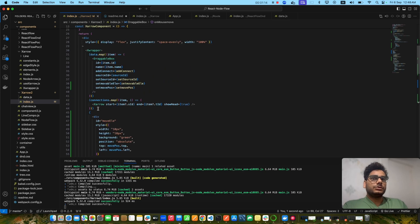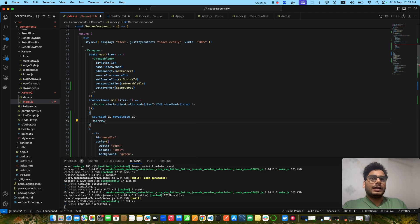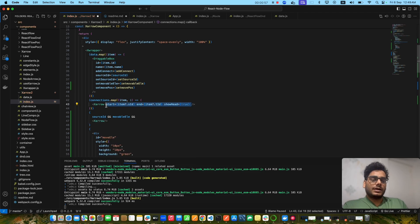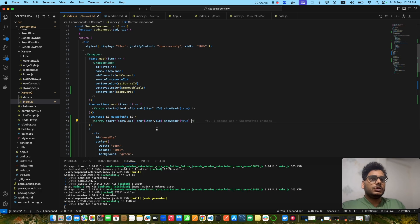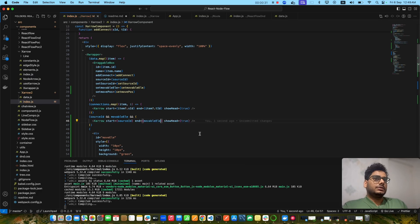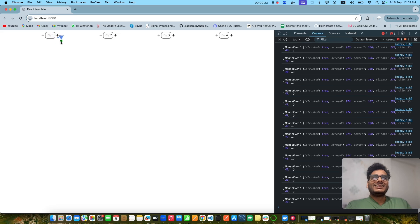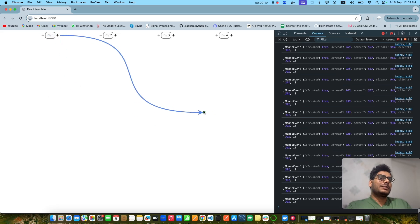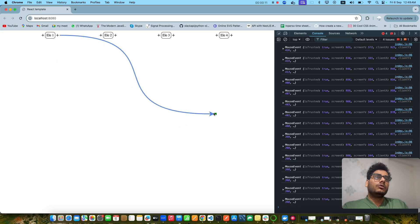Now we have to draw the line. I can create a connection using sourceId and the movable element. I'll copy the existing line rendering logic so the line is always visible while you are dragging and dropping — once you finish creating the connection, it will be removed from the UI. The sourceId is where you start dragging, and the end id always comes from the movable element. Let's see if it works — if I start dragging, you see it's working!